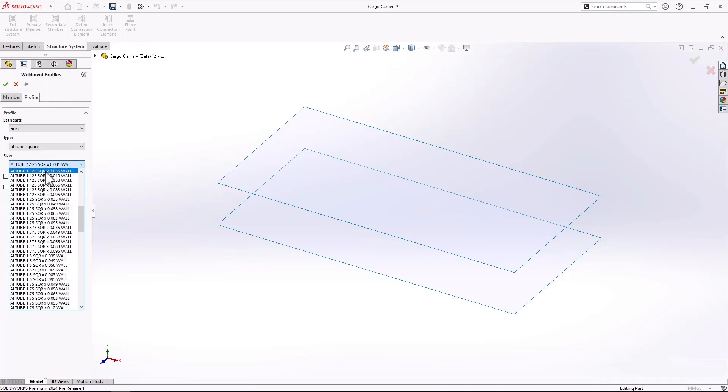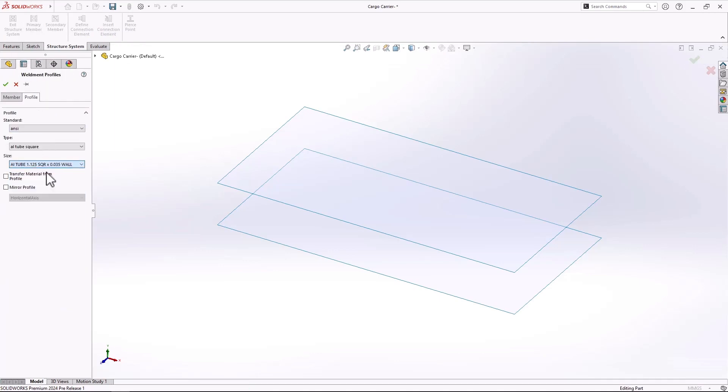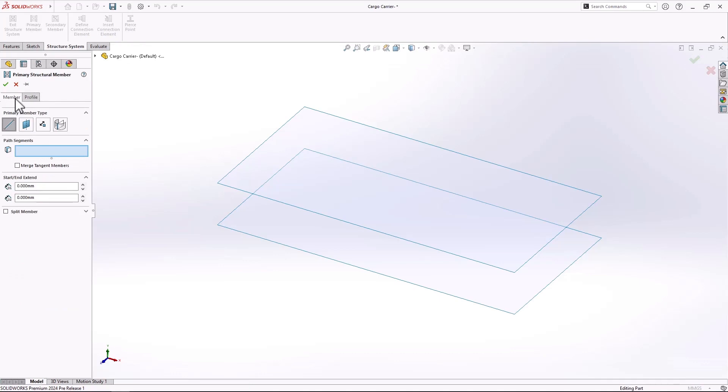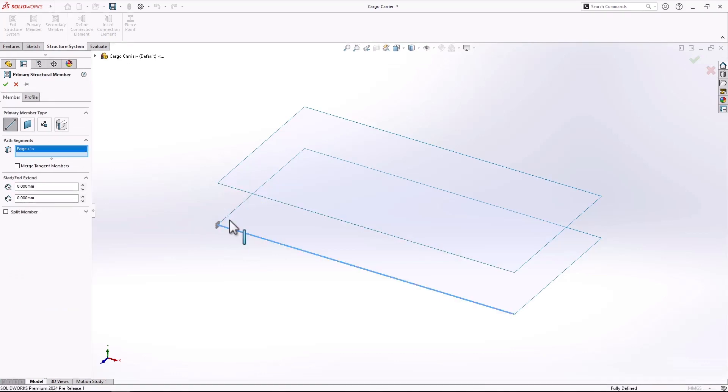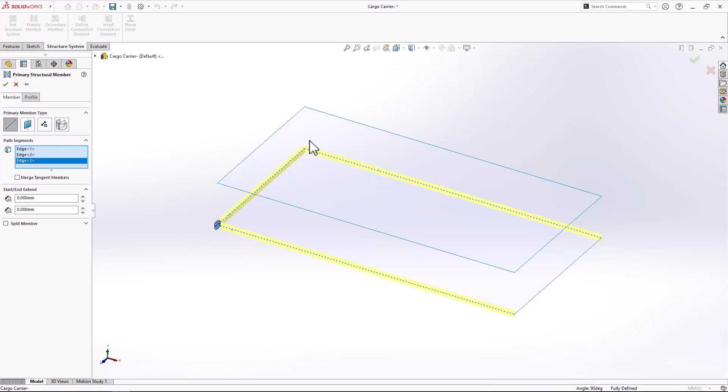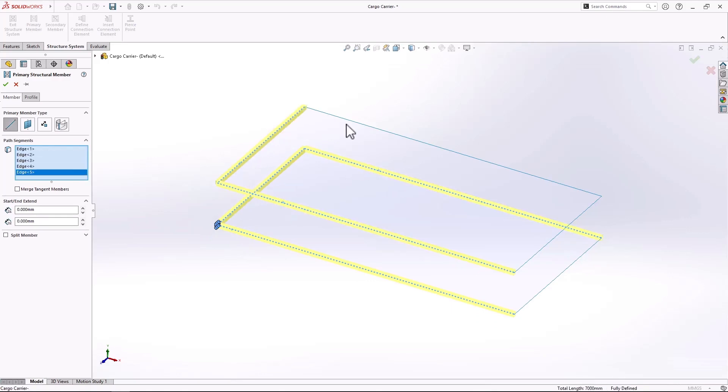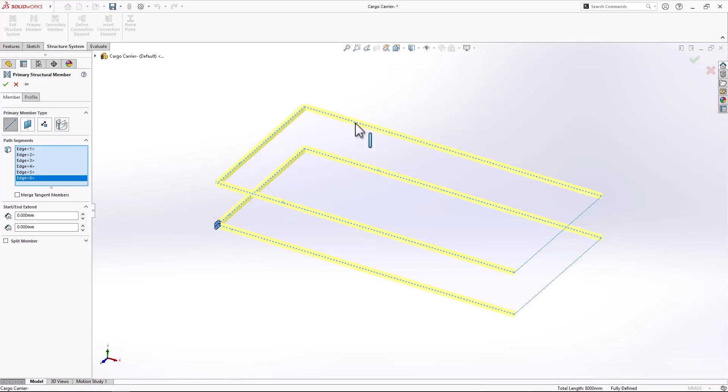Now in 2024 we're using structure systems where you can use simple geometry edges of surfaces, geometry of planes, point to point to define weldments, unlike sketches of the past.